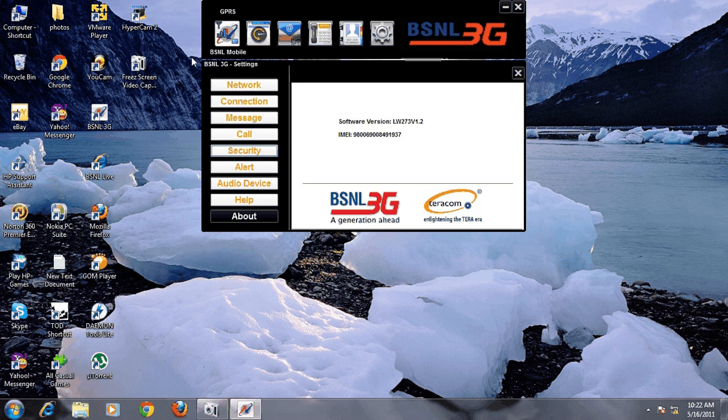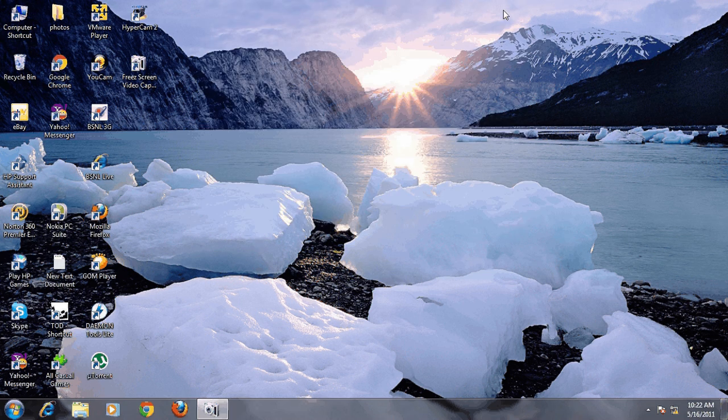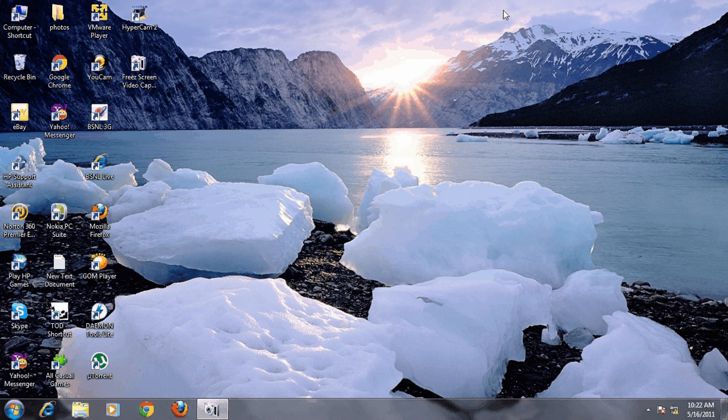Now I'm going to insert another SIM card in it. I'm unplugging it now. I'm going to insert a Tata Docomo SIM card in it. Okay, I have inserted it.